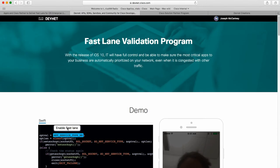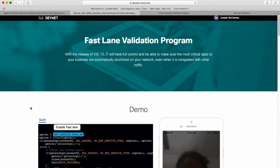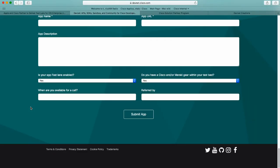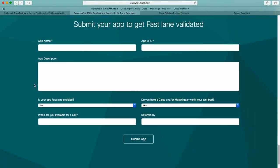When you click on this, it will take you to the Fastlane Validation Program site. You will notice a lot of information on this site, but for the purpose of this video and to start the process of Fastlane, scroll down to the bottom of the site where you can submit your app validation.